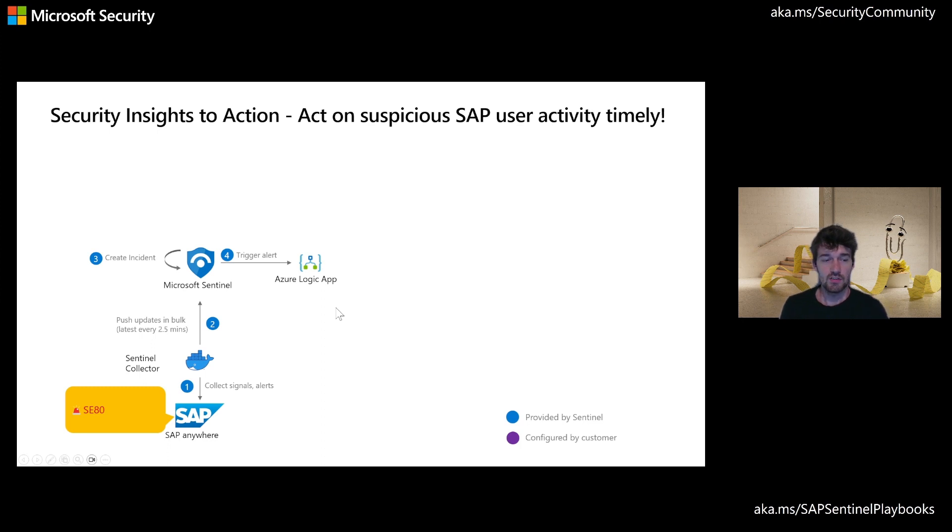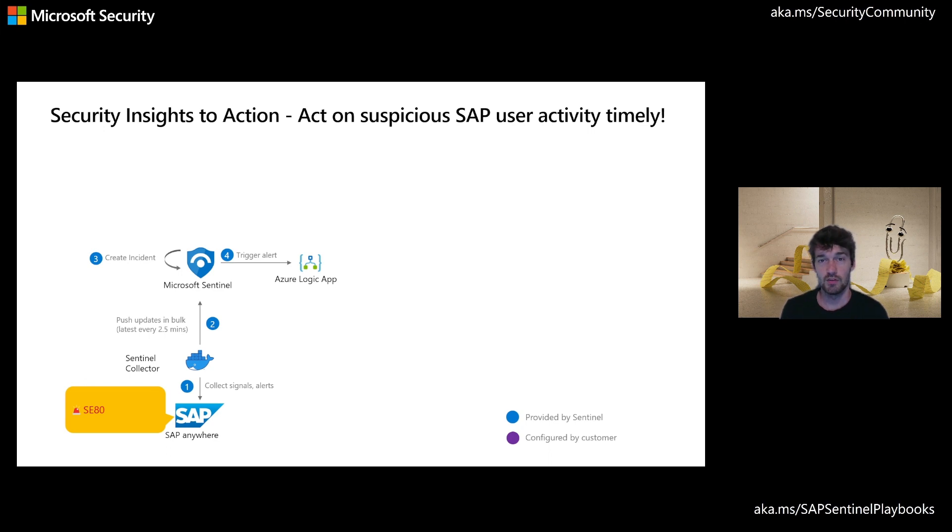From there, it will raise an incident and trigger a playbook that we have predefined for you for the use case of blocking SAP users.